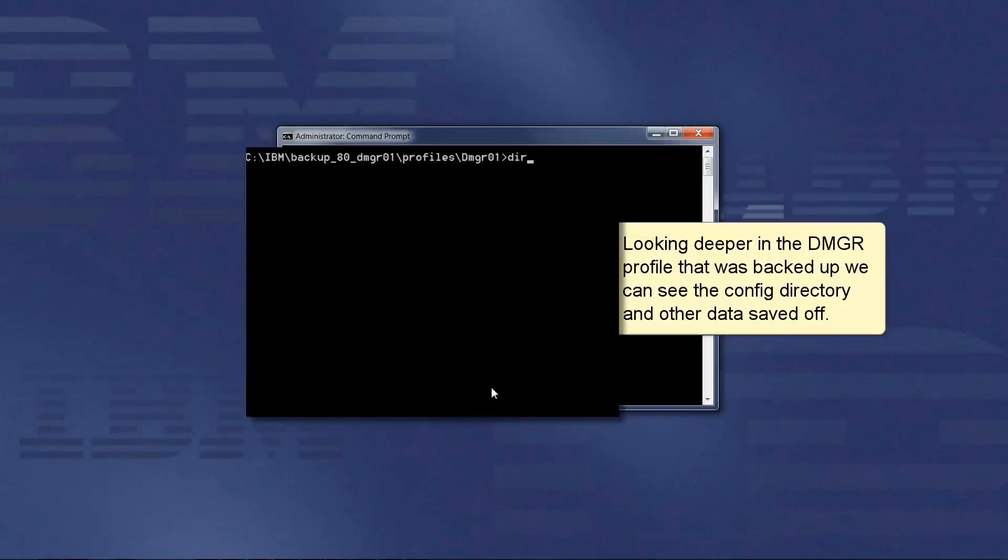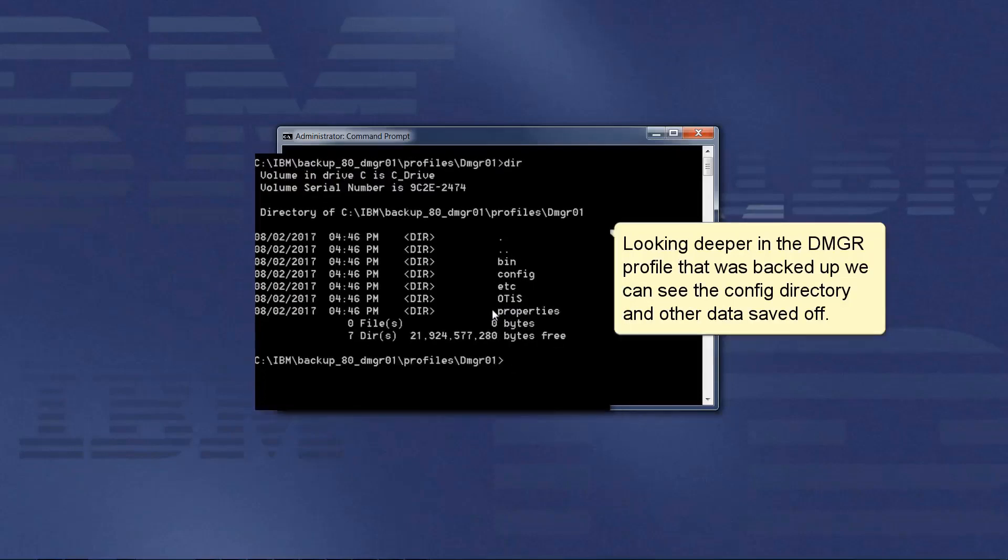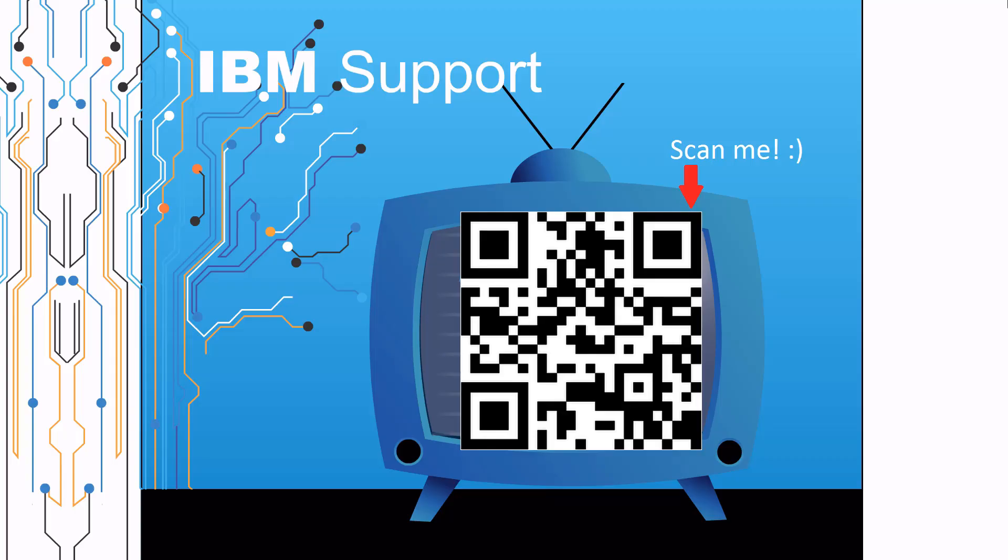Looking deeper in the dmgr profile that was backed up, we can see the config directory and other data saved off. Until then, stay tuned.